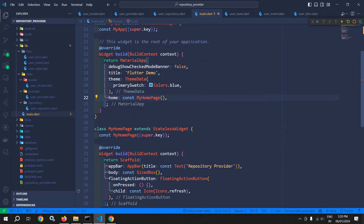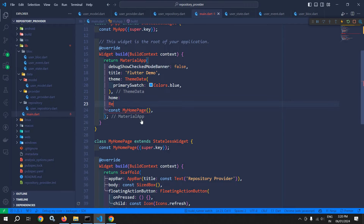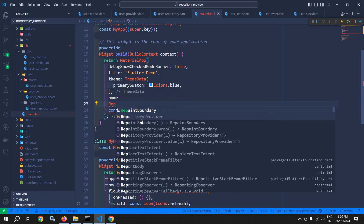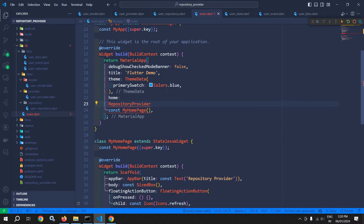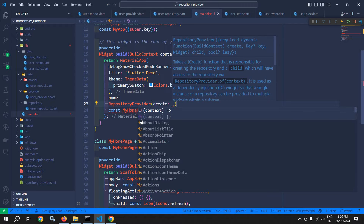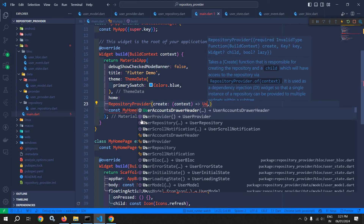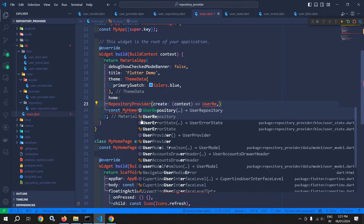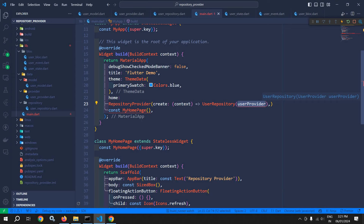For that, let me move to main.dart. In main.dart, you can see that this home is taking my HomePage, which is nothing but a stateless widget. In the home, I will use a widget called repository provider, which is provided by the flutter bloc library. The repository provider provides the repository to its children. This repository provider takes a create, and in the create here, we need to pass the user repository which we have created.